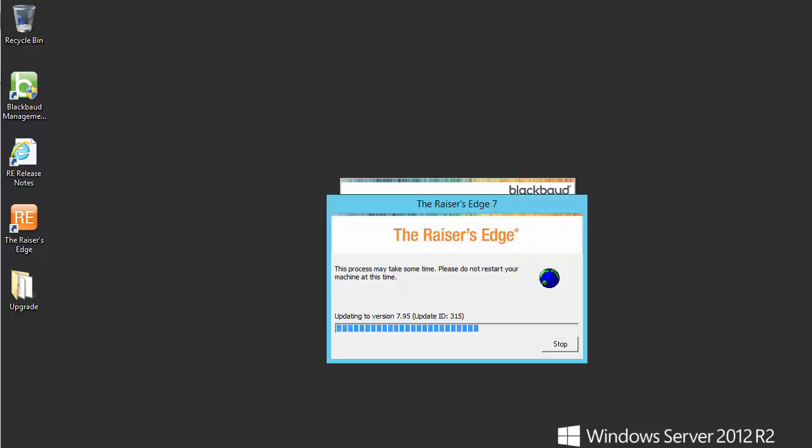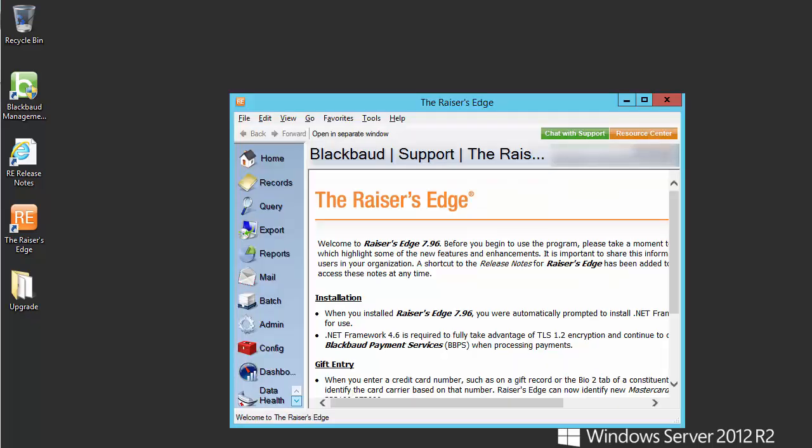The database will now be updated. This may take a couple of minutes to complete. Once the database has finished updating, the update process is now complete on the server.